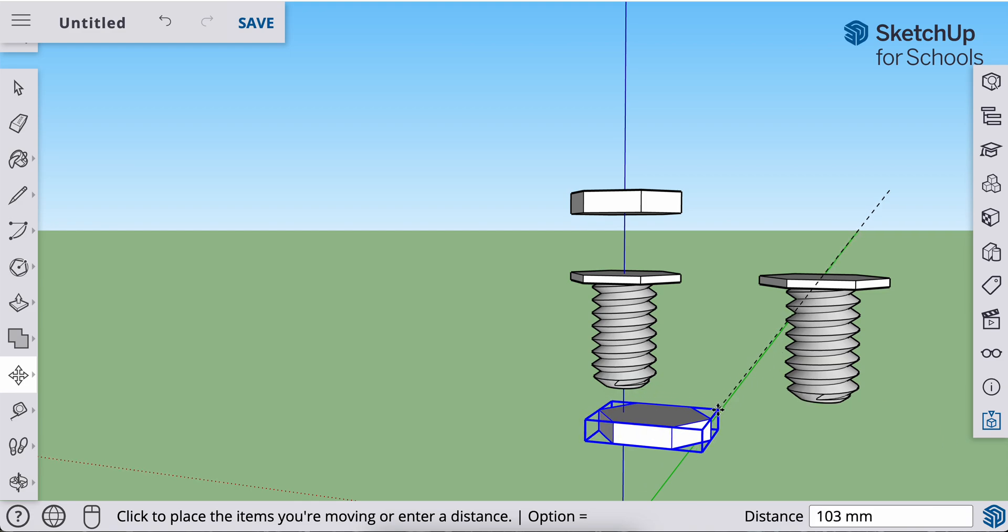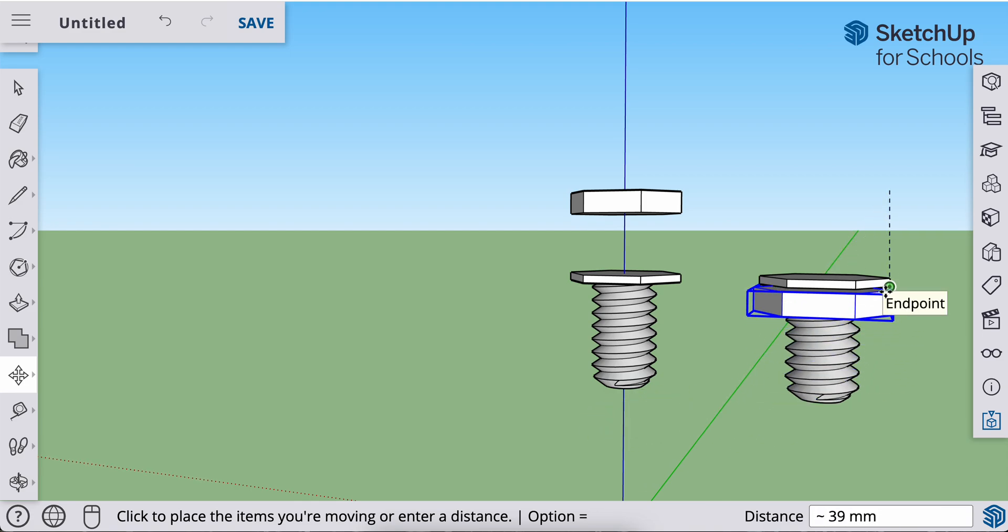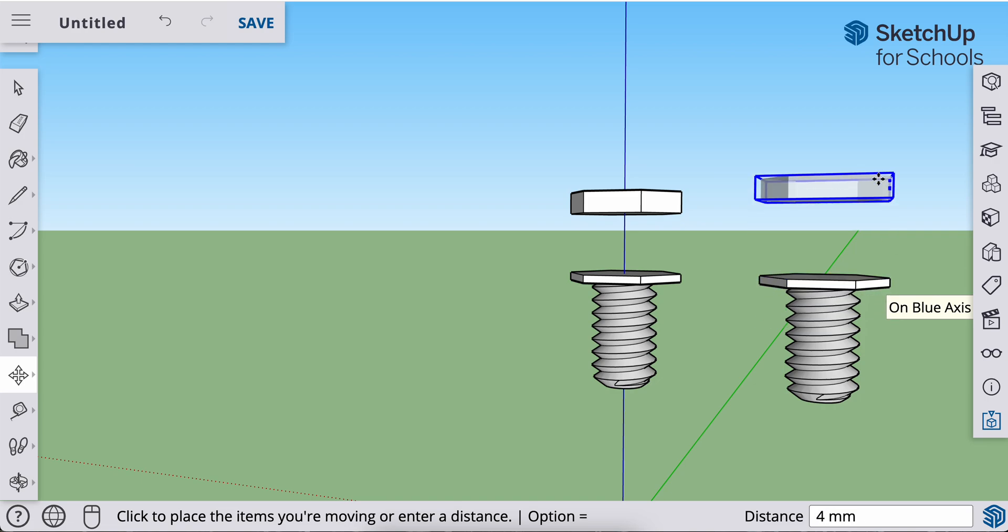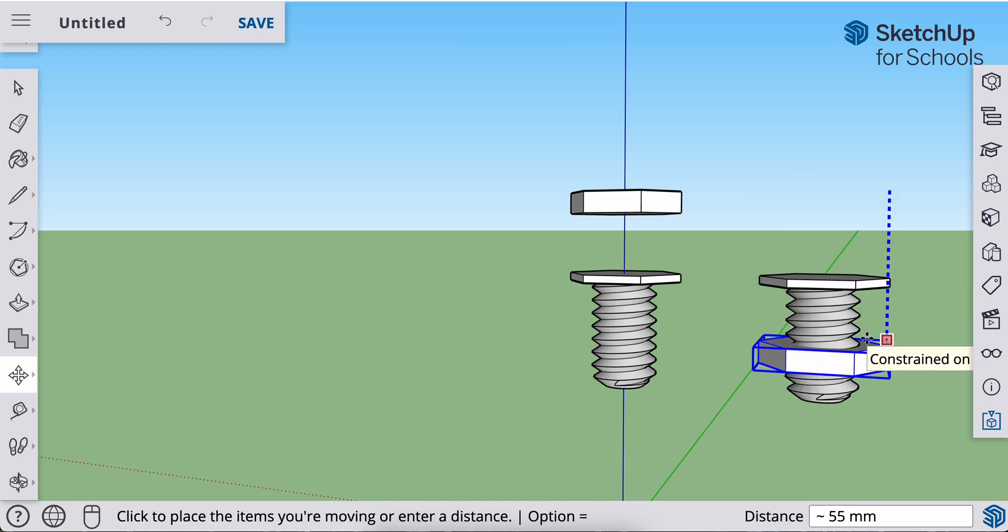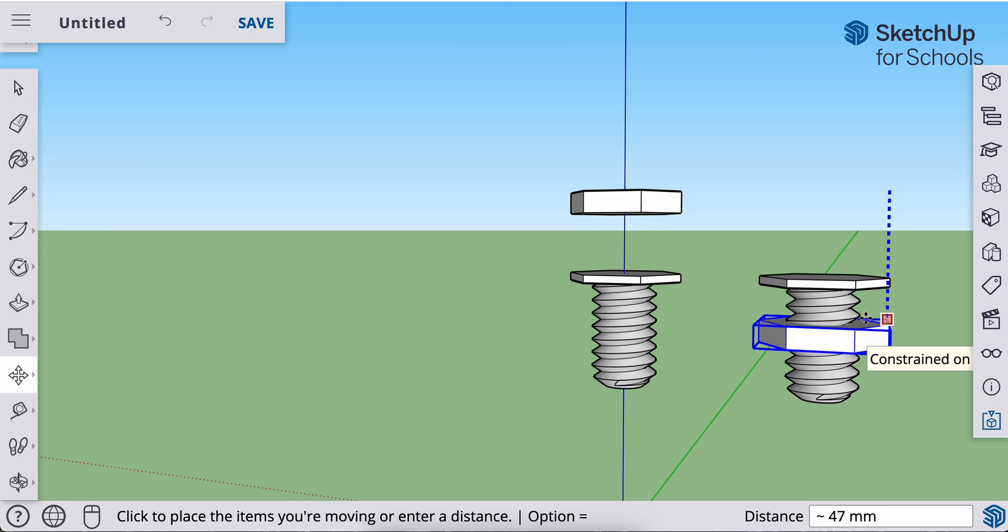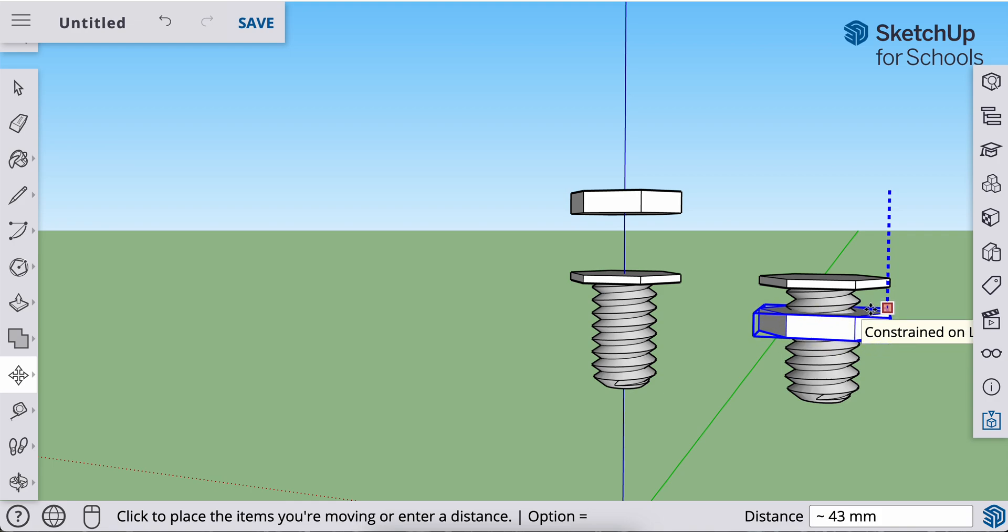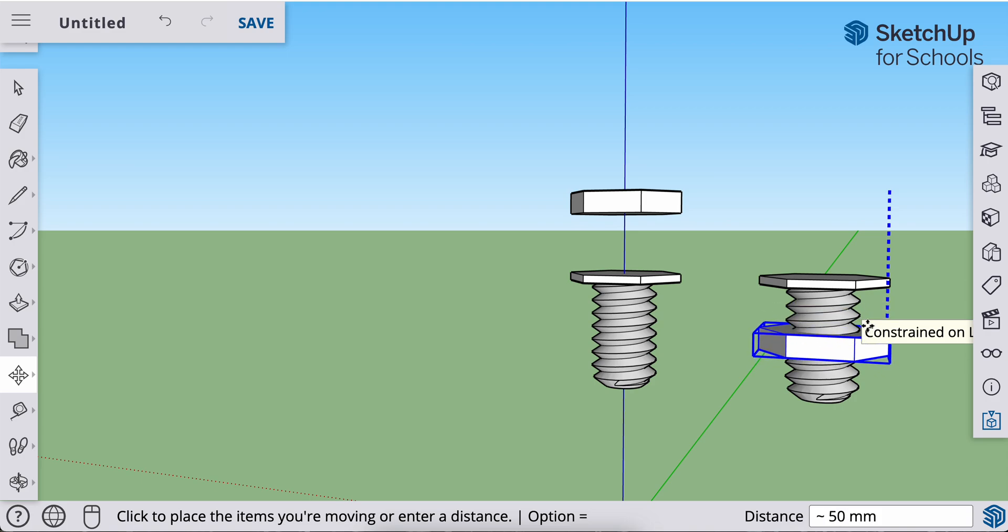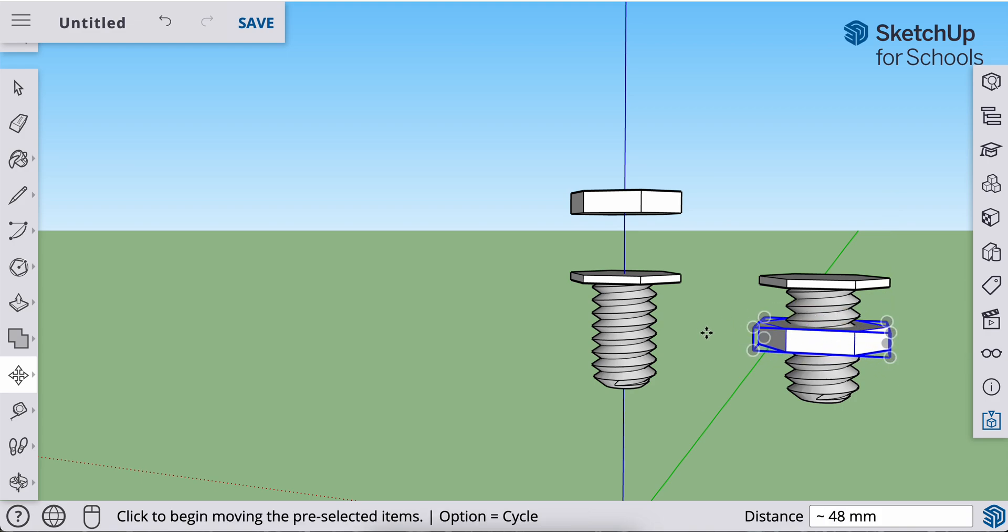if you're having a hard time getting it so that it stays on that blue axis, you can just hit the up arrow and that locks it in for us. And you can place it anywhere here. It doesn't need to be in one particular spot. Anywhere you cut the threads, it will still work. So I'll place it and deselect.